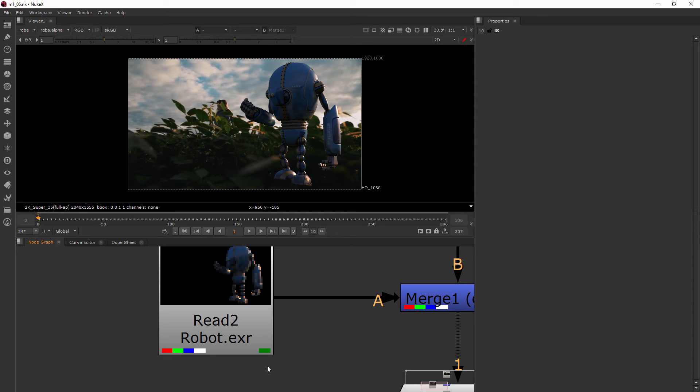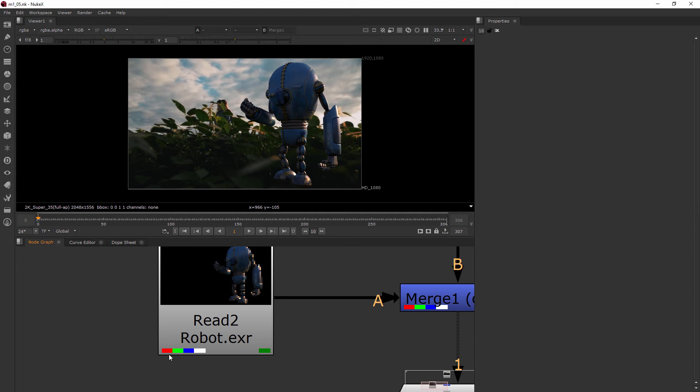Sometimes you're going to maybe only see a couple channels and it just depends on how it's been rendered. Every once in a while I may only see like a red, and that may mean that it's only an alpha channel. Now why would it go into the red?